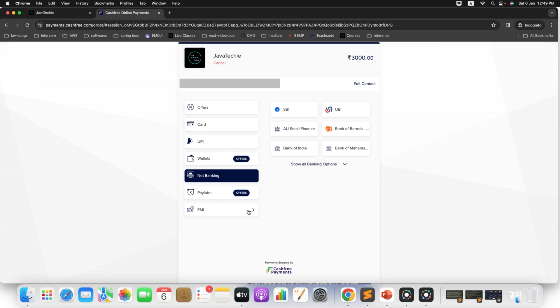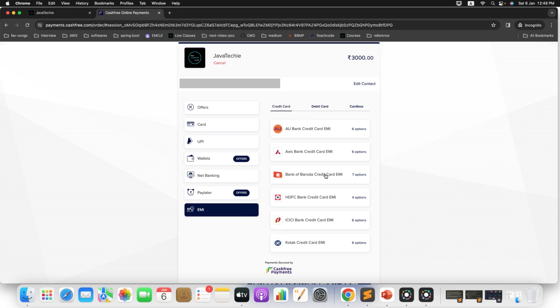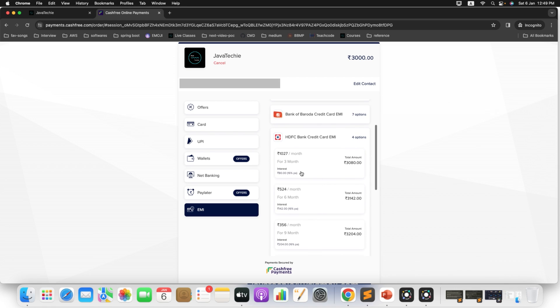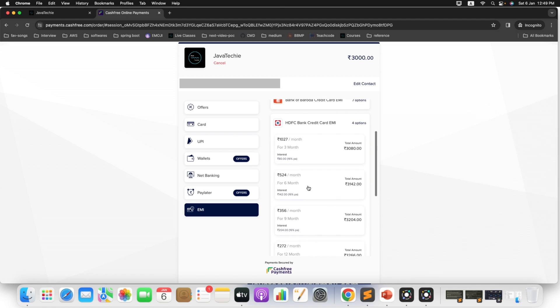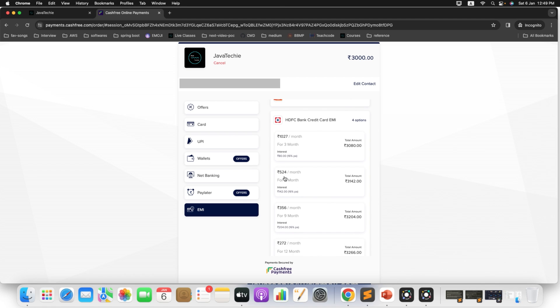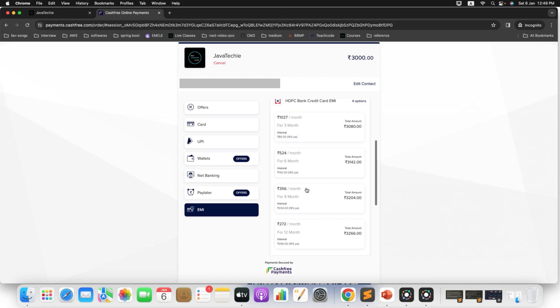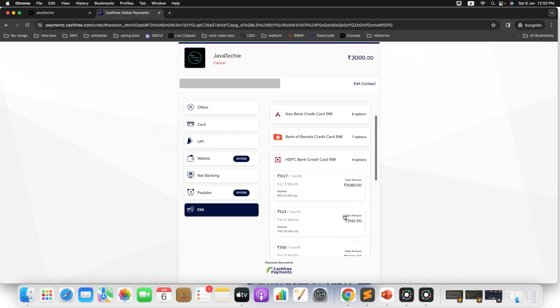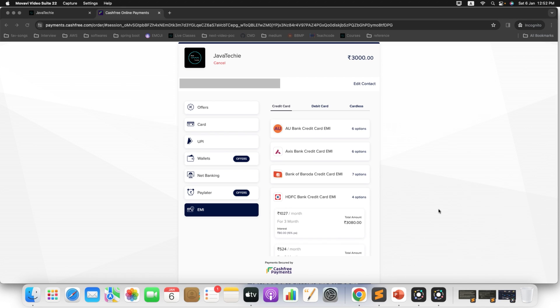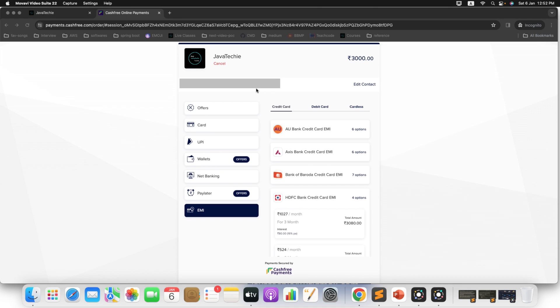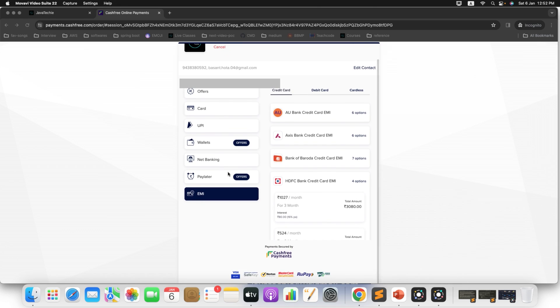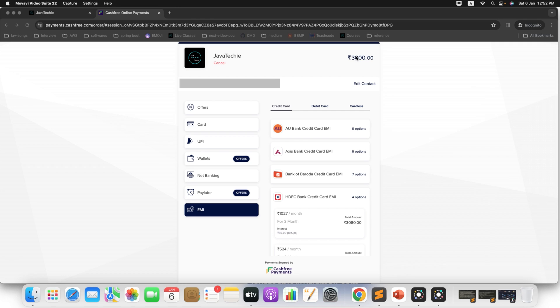And also you can go with the EMI process. If you don't have the money at this time but if you are interested for this course and you want to go with EMI, choose any of the bank and you will get a couple of options. Let's say you want to pay for 3 months, then you can pay 1027. For 6 months 524, for 9 months 356, for 12 months 272. And bank will charge some additional charges. So it is up to you which payment method you will choose as per your convenience. That's fine. You just choose the payment method and proceed with the checkout with this particular 3000 amount.